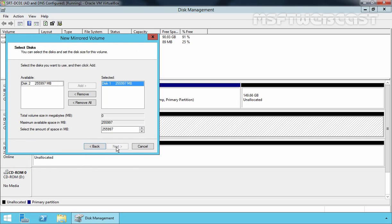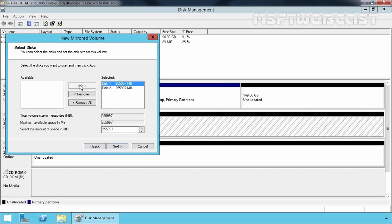Now, as mentioned earlier, a mirrored set requires minimum two disk drives. Initially, the wizard only lists the currently selected disk in the selected column, and that is Disk 1 in our case. In order to process it, one more disk is required. So, let's select our Disk 2 and let's click on Add.